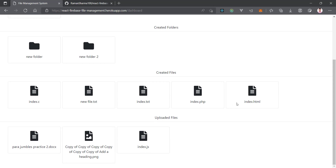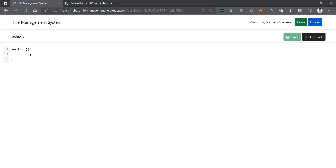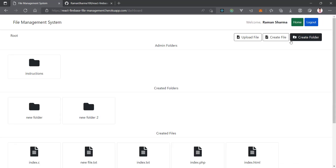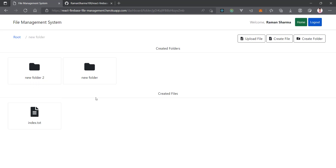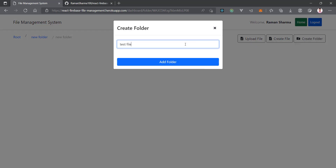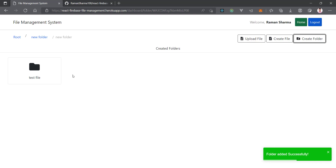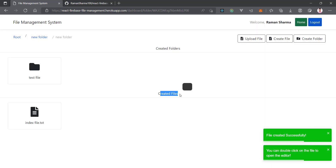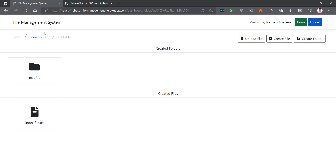Now let's see how to create files. You can create a file, and we have already created many files here. For example, 'index.c' — you can edit it, save the modified version, and you'll see a 'Saved successfully' message. You can also create files under subfolders. If you don't mention a file extension, it will default to '.txt'. Let's create 'index.html' — click 'Add File' and you can see the created file under the subfolder.